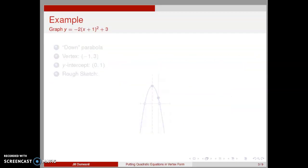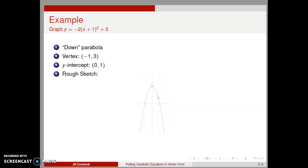Briefly, we will consider graphing a quadratic equation that's given in vertex form. In particular, let's graph y equal negative 2 times the quantity x plus 1 squared plus 3. Since a equals negative 2, the parabola opens downward. We can read the vertex h, k right off the formula. The vertex is negative 1 comma 3. Thus, we can make a rough sketch of this graph.